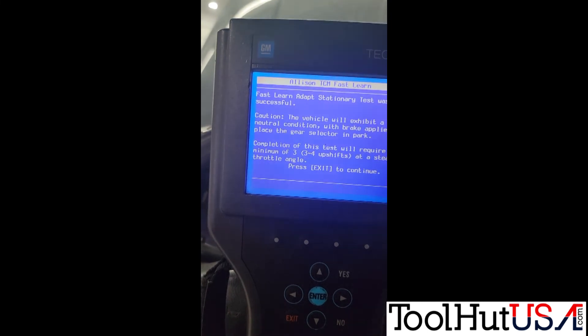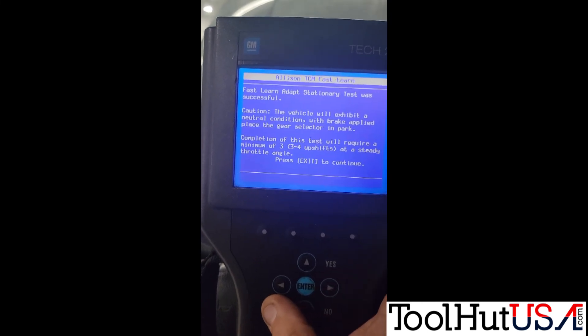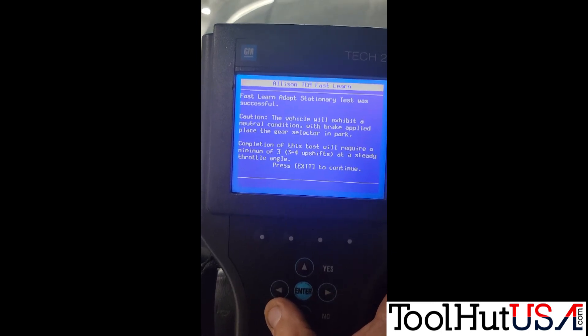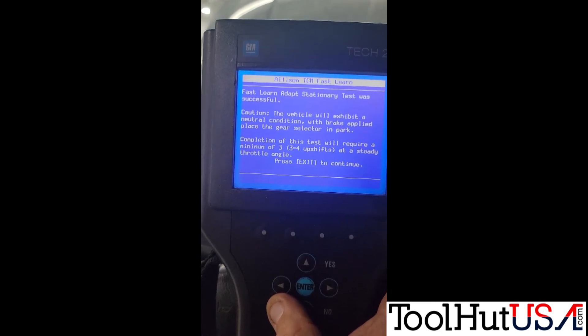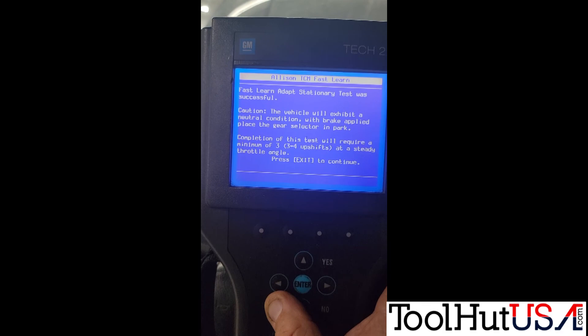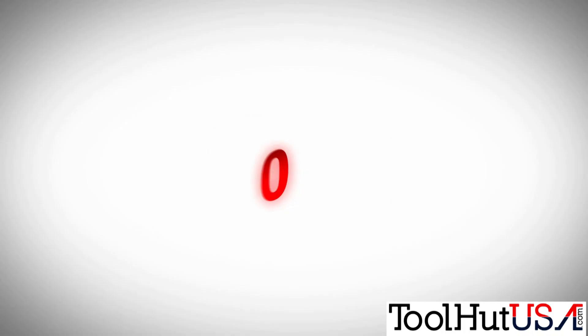So that's it — that is the programming and the fast learn process using the Tech 2 and TIS 2000. Thanks for watching, you guys have a great day.